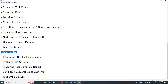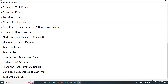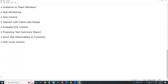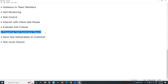While monitoring, if you find any issues, figure them out and control the test execution process — test control — that is the action of the test lead. Next, interact with client-side people; sometimes the test team needs to interact with client-side people for clarifications or processing client queries. At the end, evaluate exit criteria — for example, after final regression, if you meet exit criteria, you can stop testing.